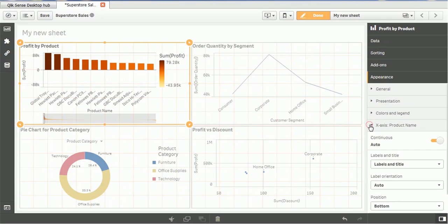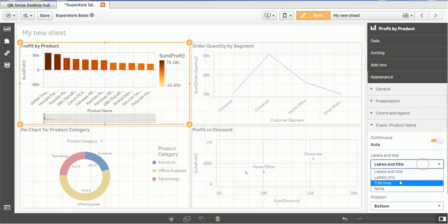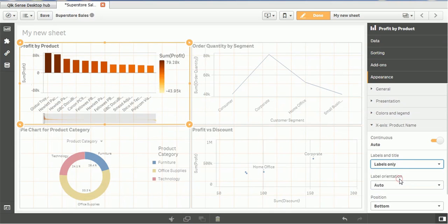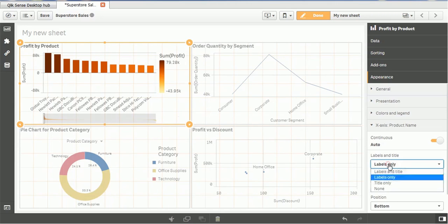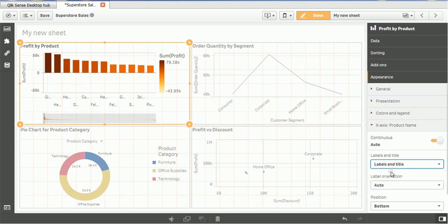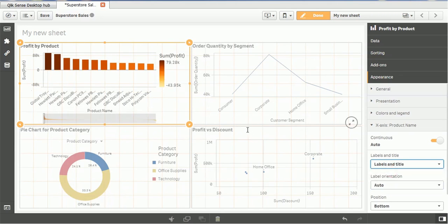Then we have the x-axis. If you want to change the label to title. Suppose you just want labels only. So you can see the values get changed at the x-axis. So let me put the both, labels and title. So it will have the labels plus title.